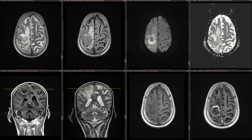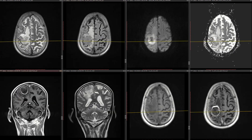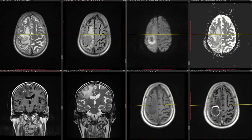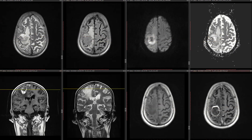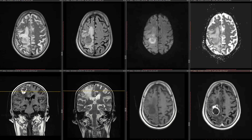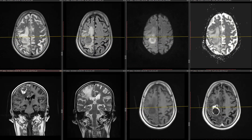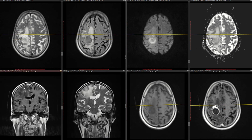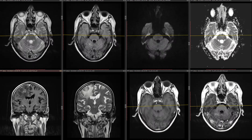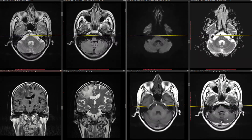On T1 post-contrast, you can see there is peripheral enhancement — a ring-like enhancement. On the coronal sections, there is a ring happening, and that ring is kind of irregular because anteriorly there is a bigger enhancement compared to posteriorly. As for meningeal enhancement, there's not much to say — not significant meningeal enhancement.